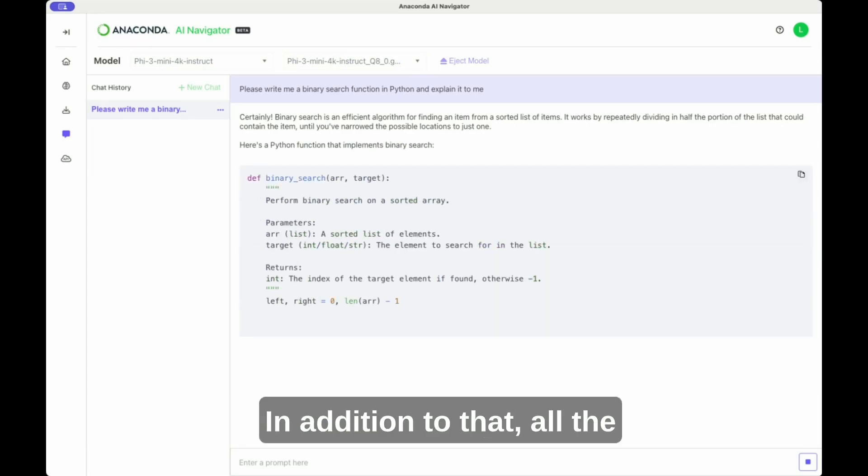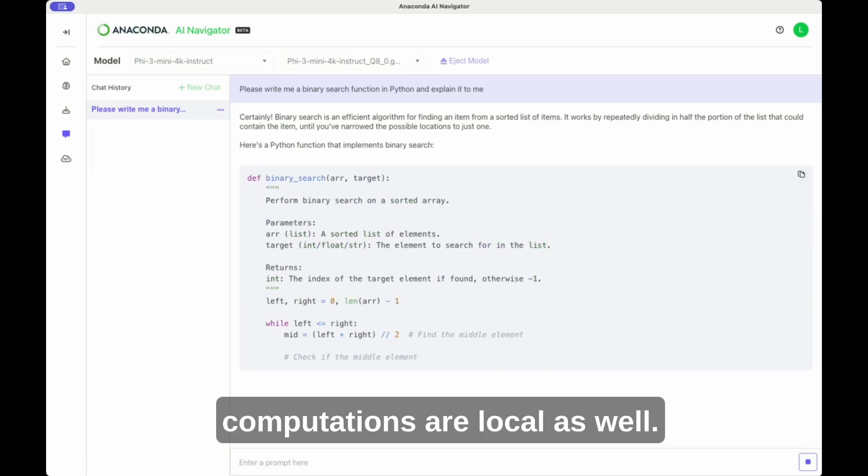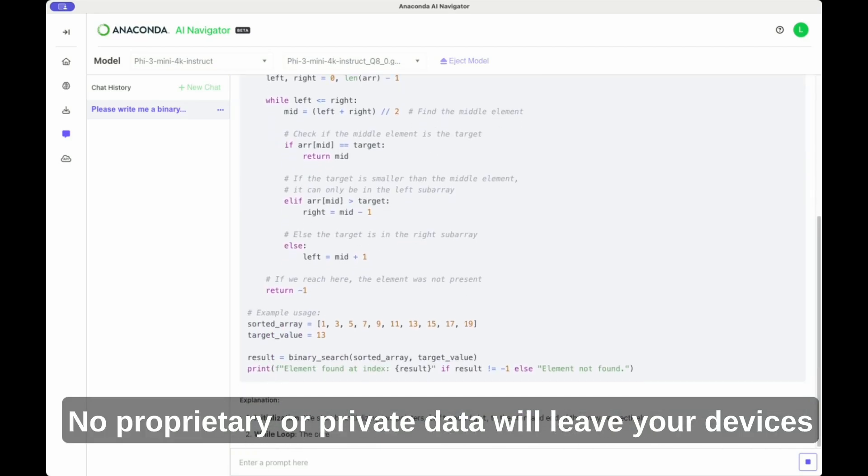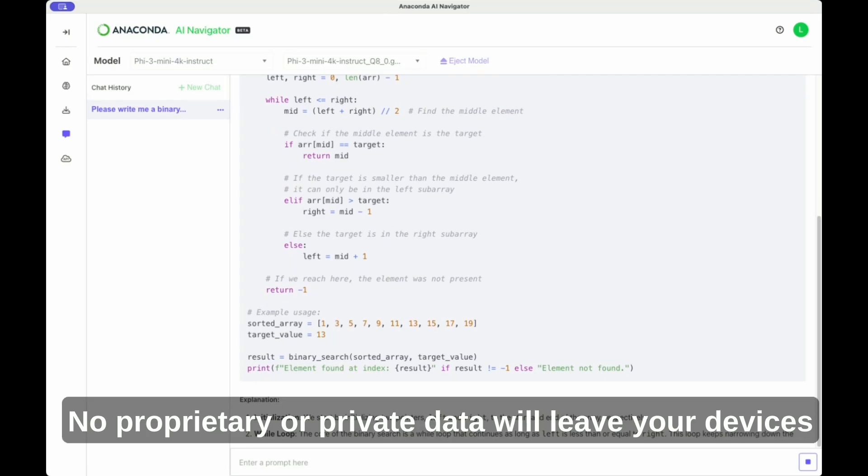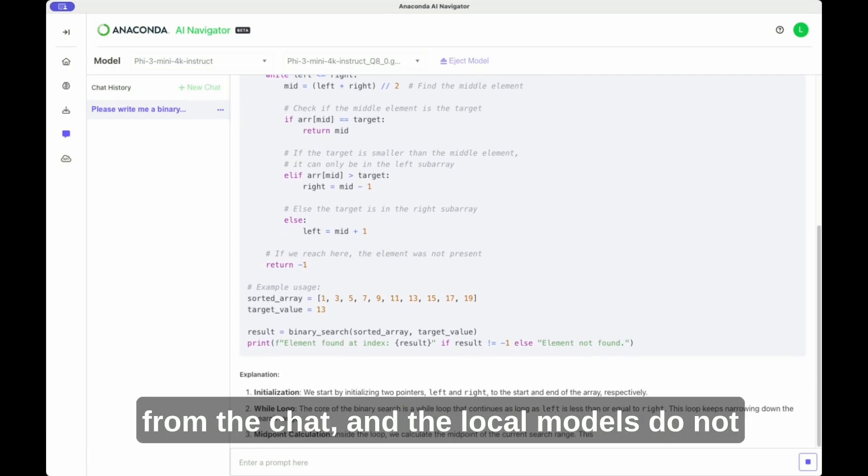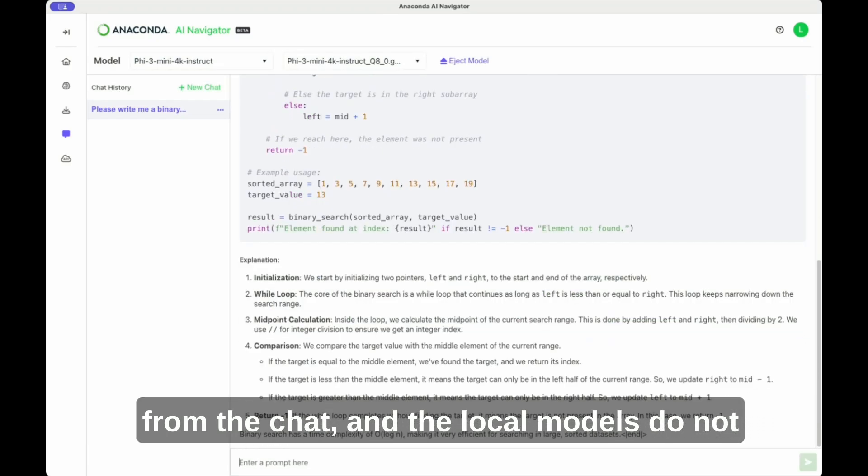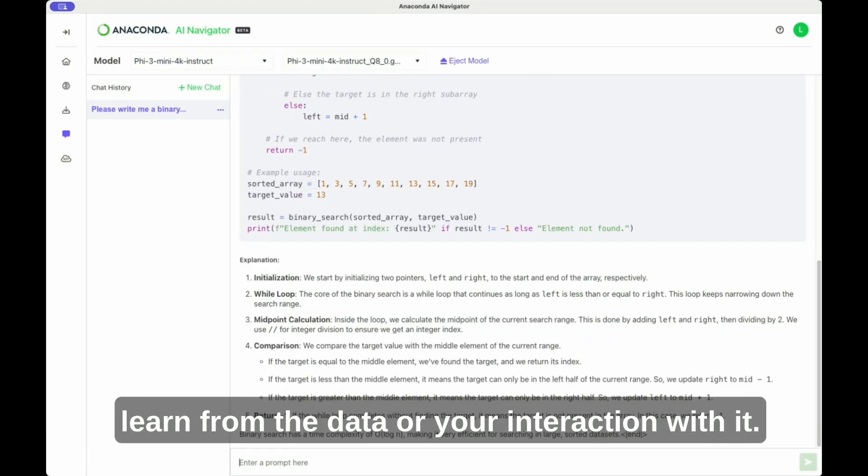In addition to that, all the computations are local as well. No proprietary or private data will leave your devices from the chat, and the local models do not learn from the data or your interaction with it.